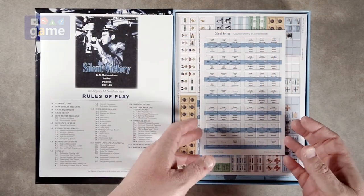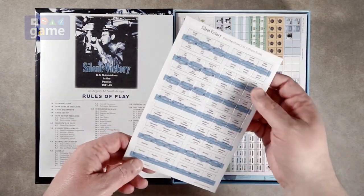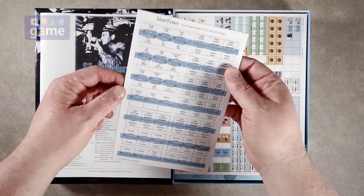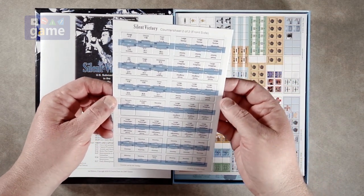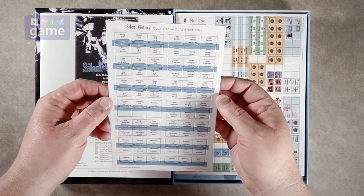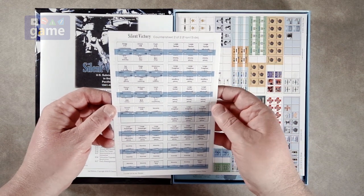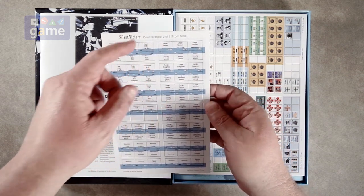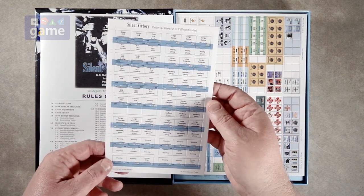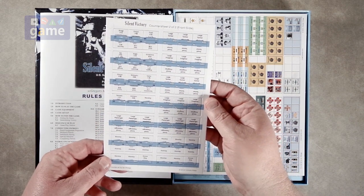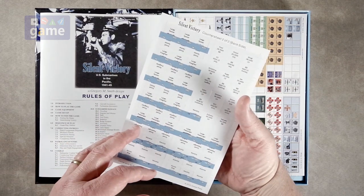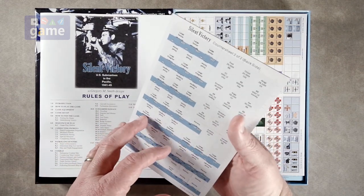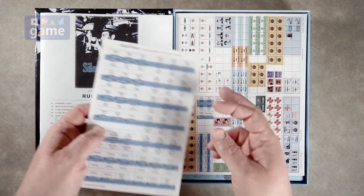Then you're going to get a small sheet of counters here. It looks like your target ships. You've got the Akagi, the Chuyo Fuso. I'm probably mispronouncing these horribly. Large tankers, small tankers, freighters, so on and so forth. Passenger ships. So you get those counters. They give you the tonnage.